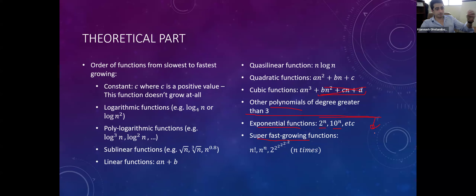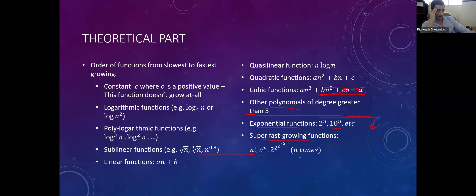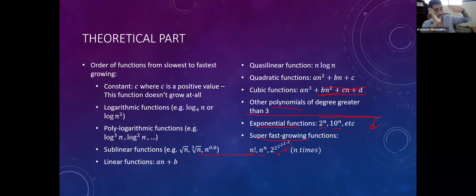Remember there's an ordering among exponential functions: 2 to the n grows slower than 5 to the n, which grows slower than 10 to the n — the smaller the base, the slower it grows. Then we have super-fast growing functions faster than exponential, like n factorial, n to the power of n, or repeatedly raising 2 to the power of itself n times — an astronomically fast-growing function.